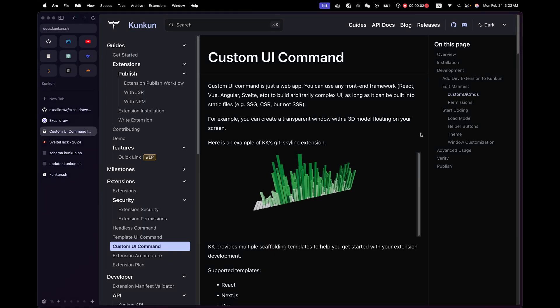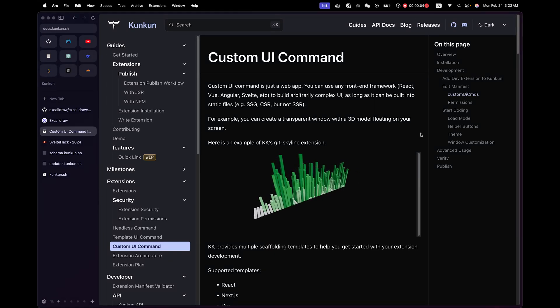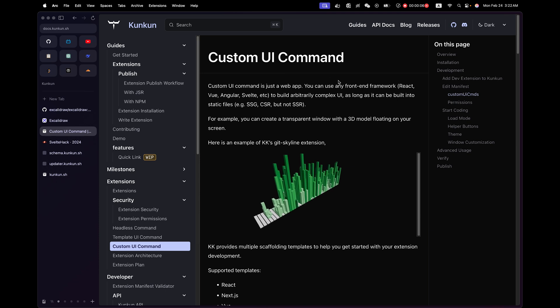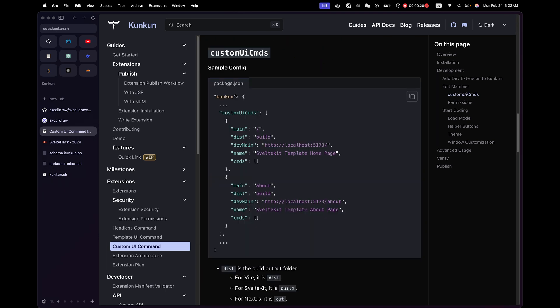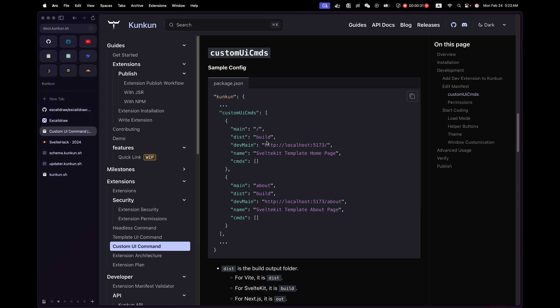I'm going to demonstrate how to convert any single page application to a custom UI command extension. All you need to do is add this configuration object to the package.json of the single page application.